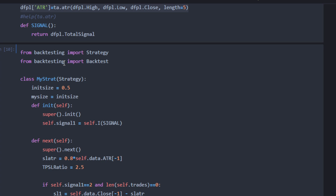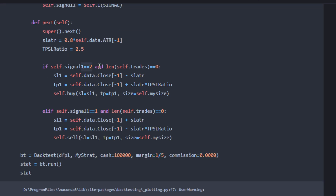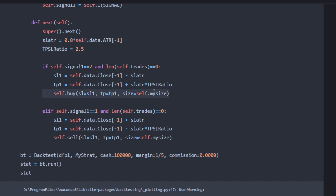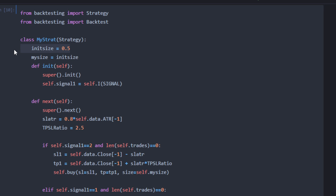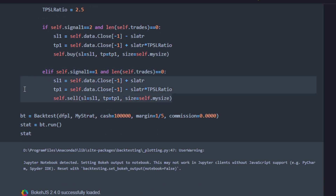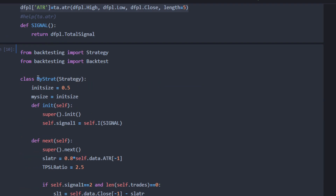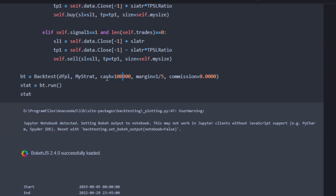For the backtest I'm using the backtesting.py package. We allow one trade at a time — if the current trades length equals zero, we compute the stop loss and take profit distances and apply a buy position using those values with a size of 50% of the equity. When the total signal equals one (short position), we apply the same approach. The backtest starts with 100,000 in cash and uses a margin or leverage of 1:5. We're not including commissions to keep comparisons fair with previous strategies.